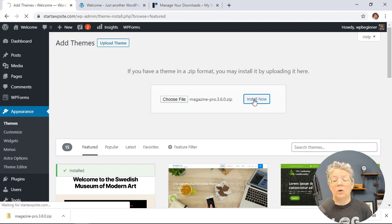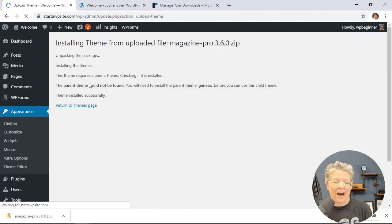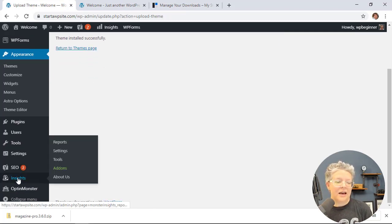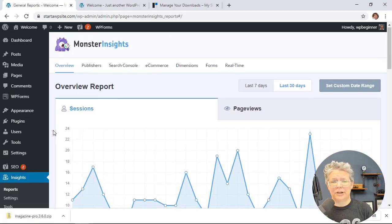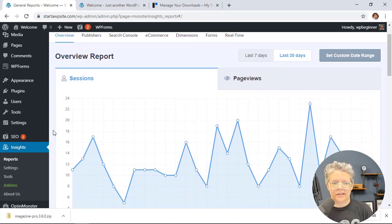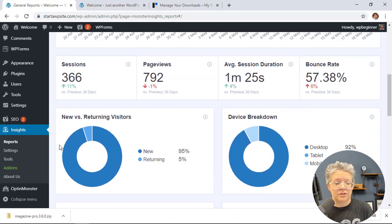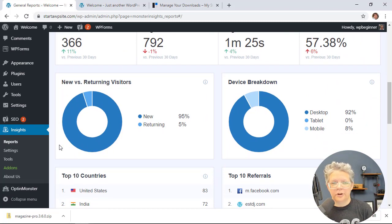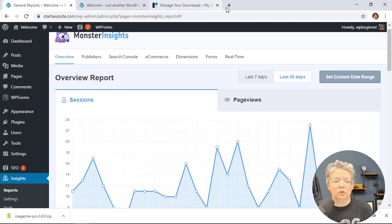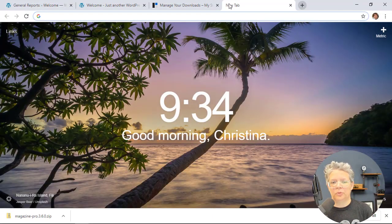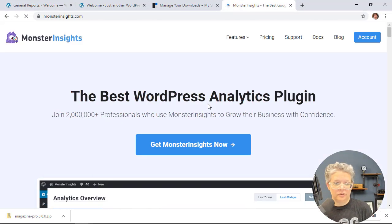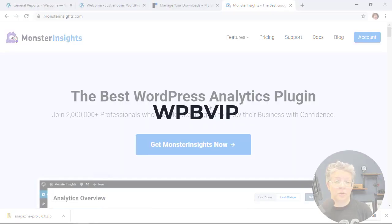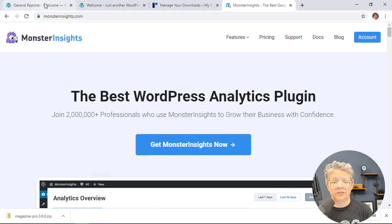While that's installing, I want to talk about one of the best ways to find out how your site is doing: by having something like Monster Insights. Monster Insights does a great job of telling you how much traffic your site is getting right in your dashboard, where the traffic is coming from, what your top pages are, what your top referrers are like Facebook, Pinterest, or Twitter. Monster Insights connects your site with Google Analytics so you can make data-driven decisions. To get started, head over to monsterinsights.com and use promo code WPBVIP to get the best discount.